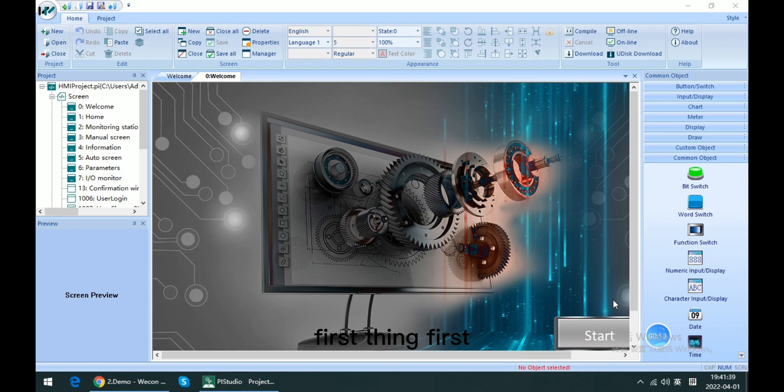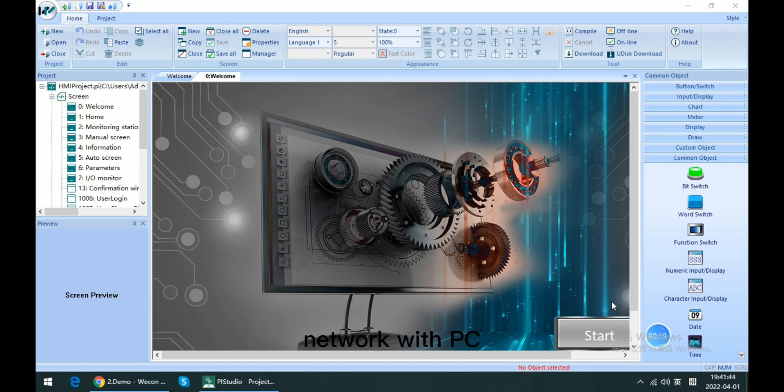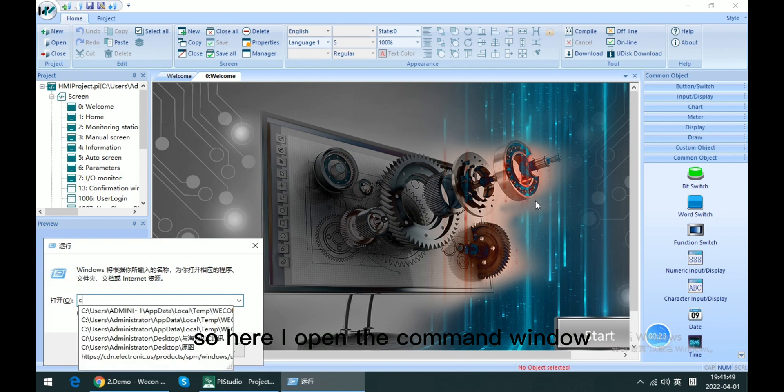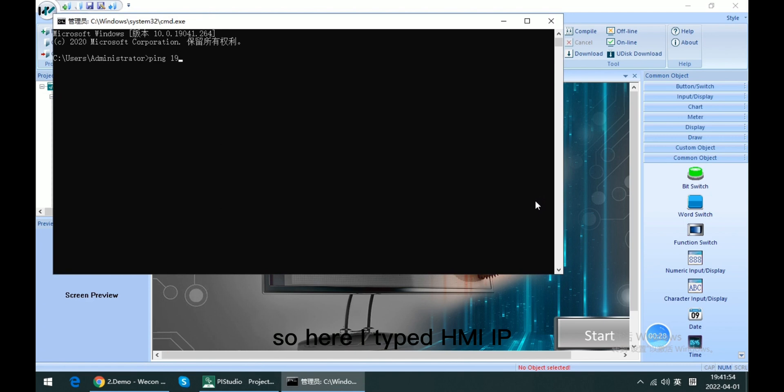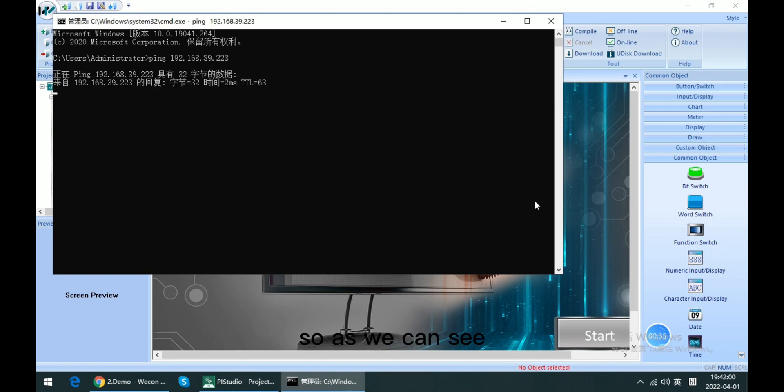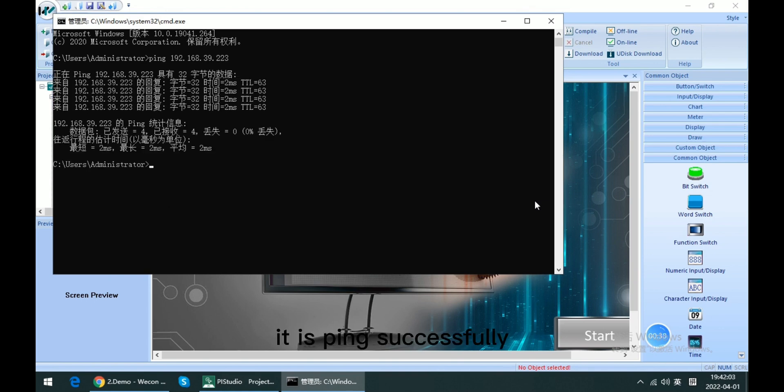First thing first, we need to make sure that our HMI is on the same LAN network with the PC. So here I open the command window to ping this IP. Here I type the HMI IP.